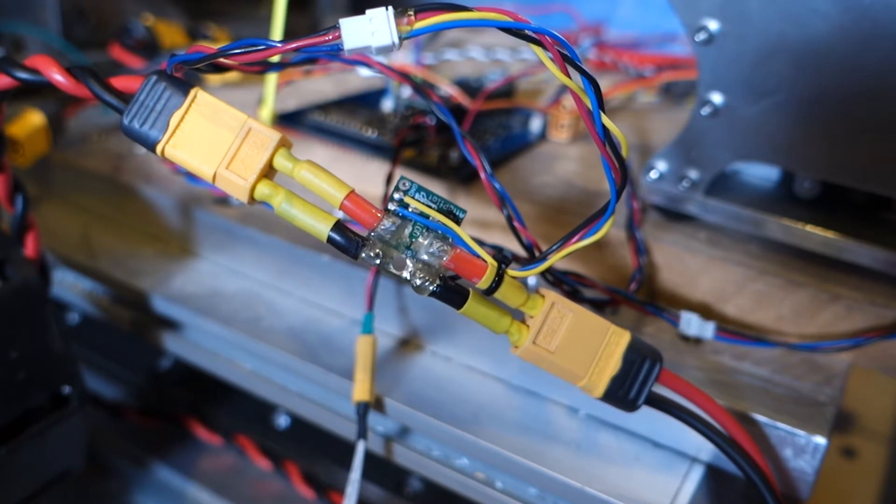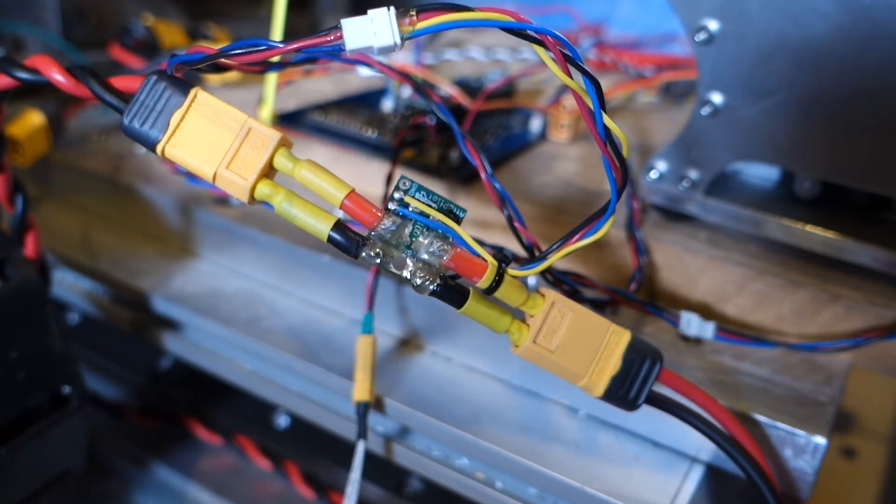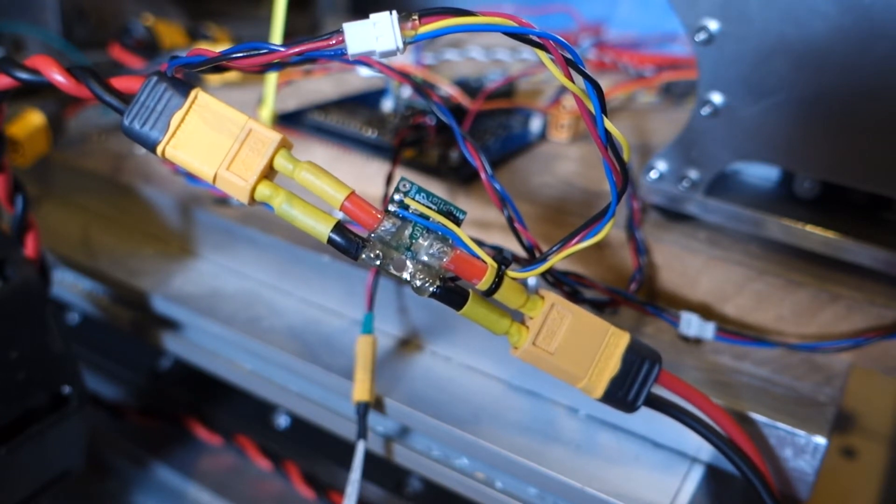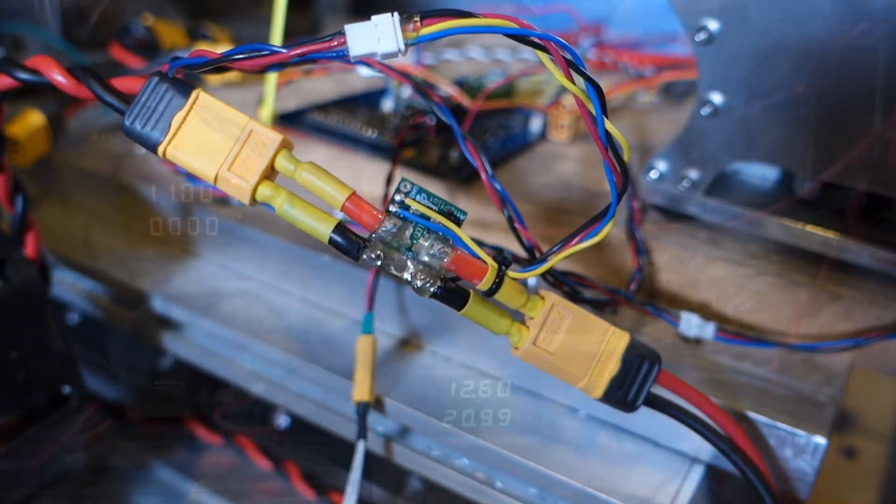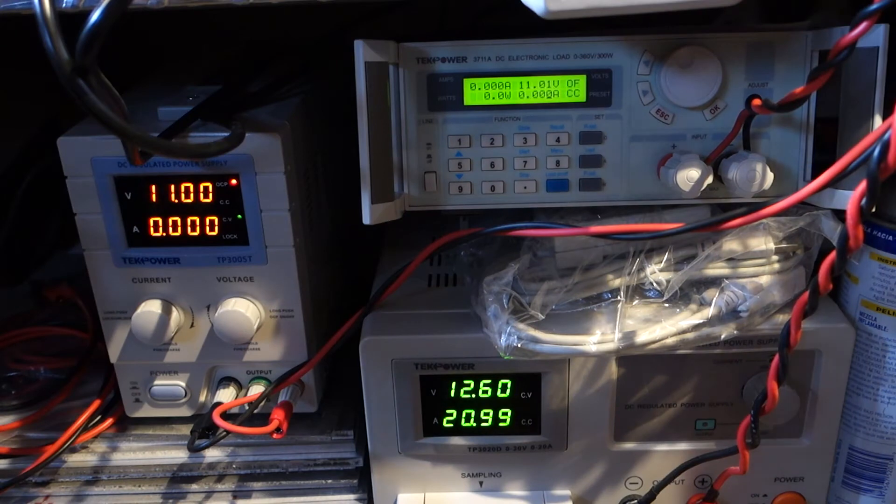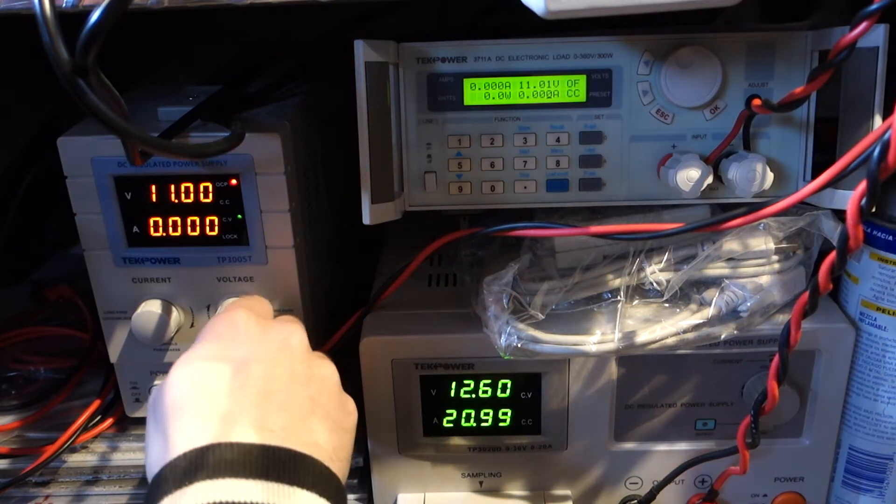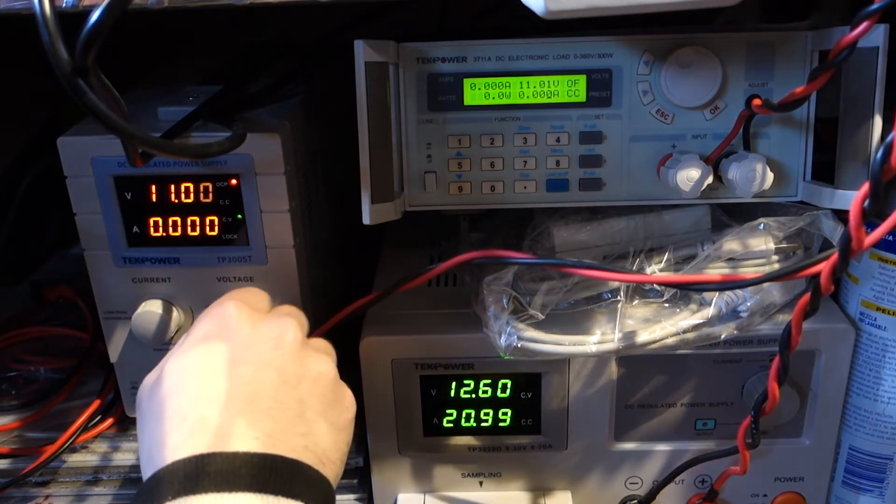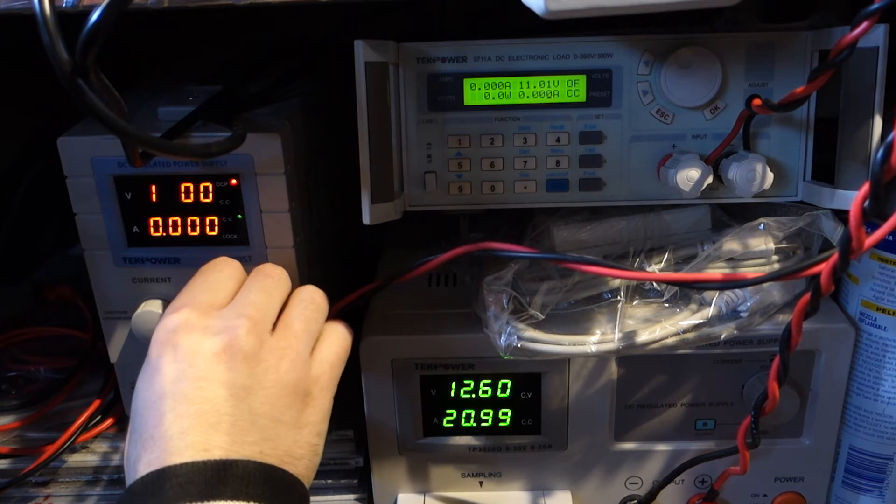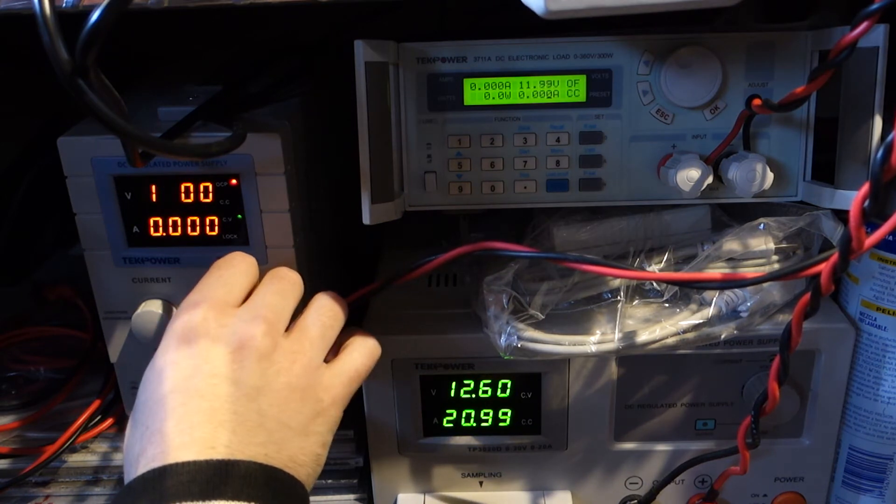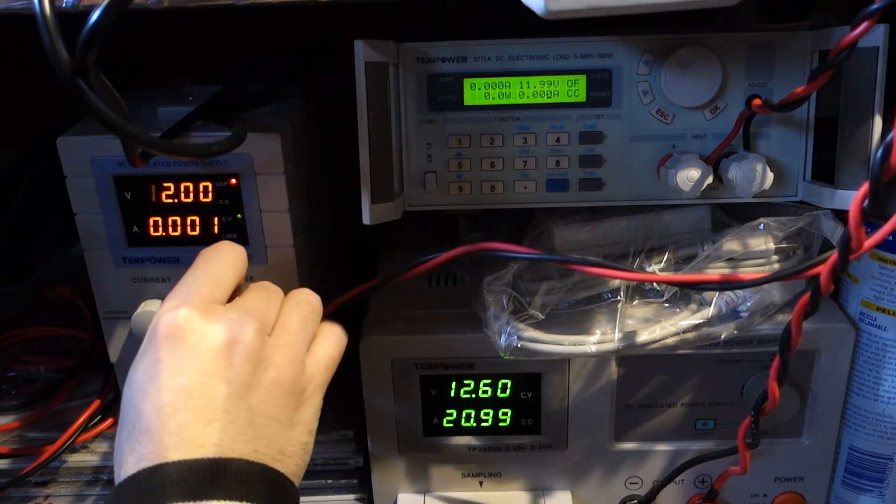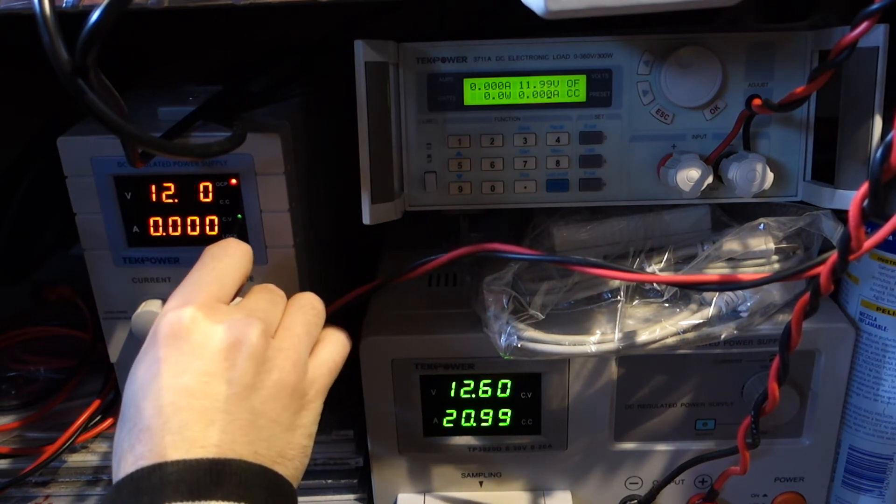For voltage calibration I feed the power supply and the electronic load straight through the current sensor, though the load I'm only using to sense voltage. The voltage source I'm using the smaller power supply just because it's easier to quickly set the voltage to different values.